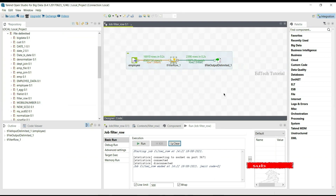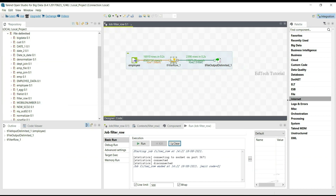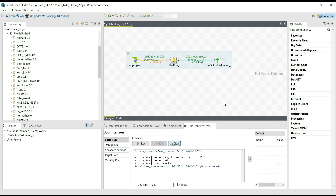Hope you understand the tFilterRow component, its functions, and its operations in Talend Open Studio. If you have any questions, let me know in the comment box. If you are new to my channel, please like, share, and click the bell icon for notifications. Please subscribe to our YouTube channel at Tech Tutorials. Thank you.